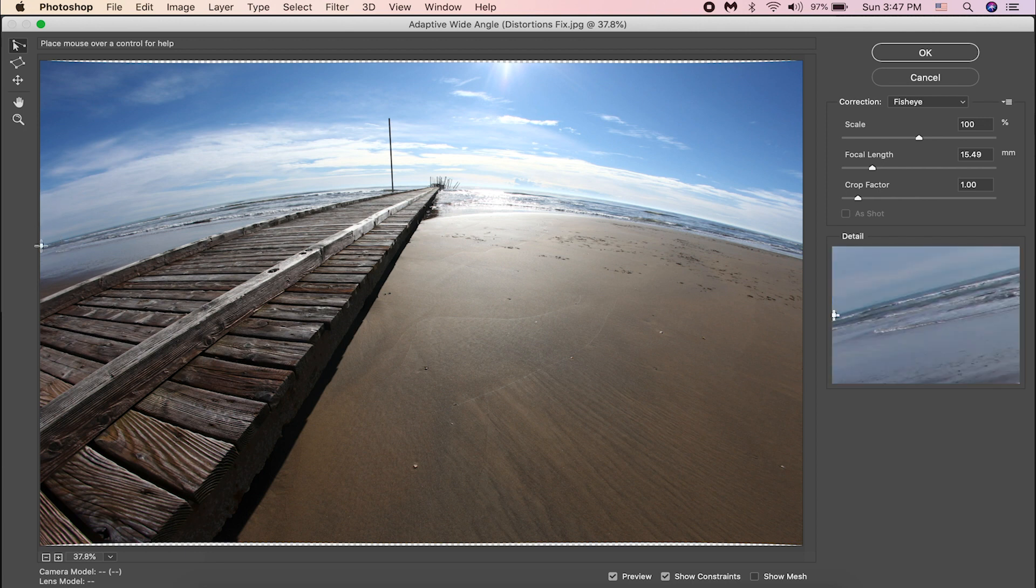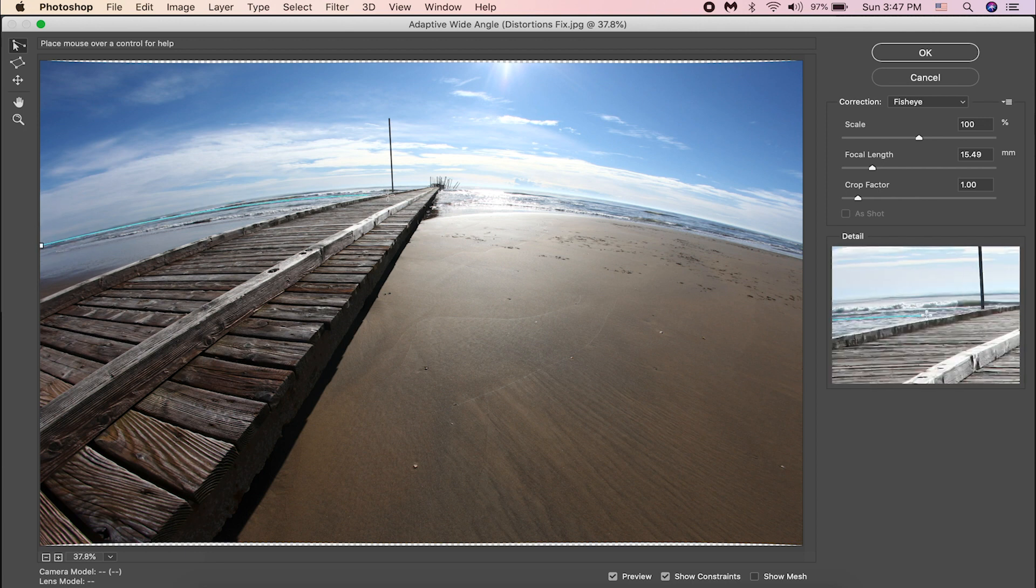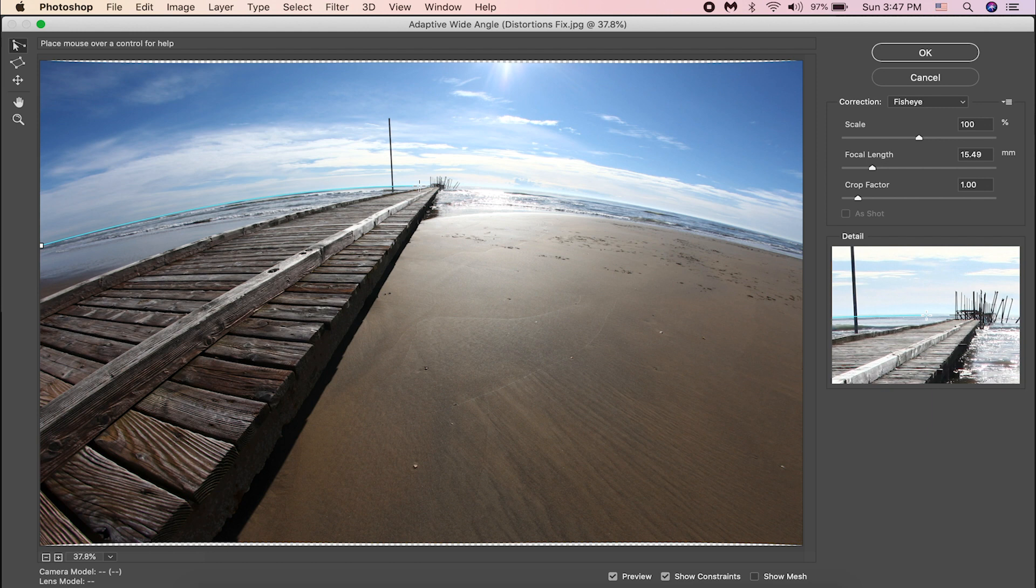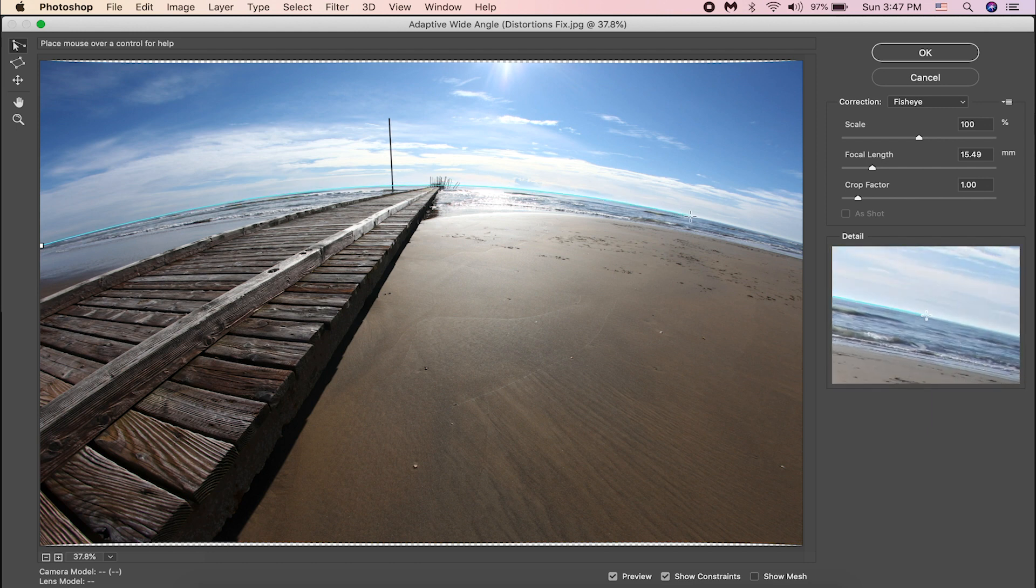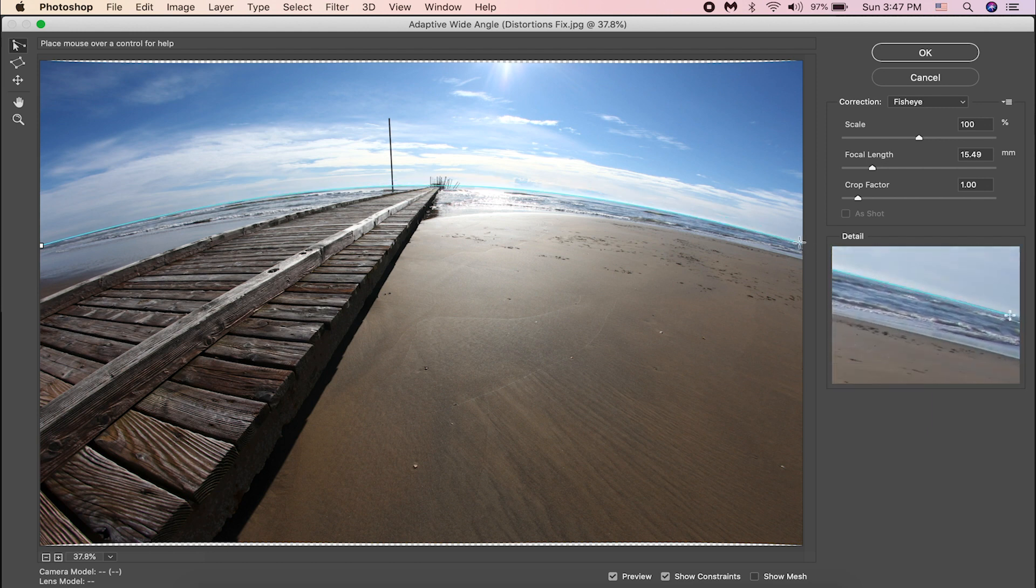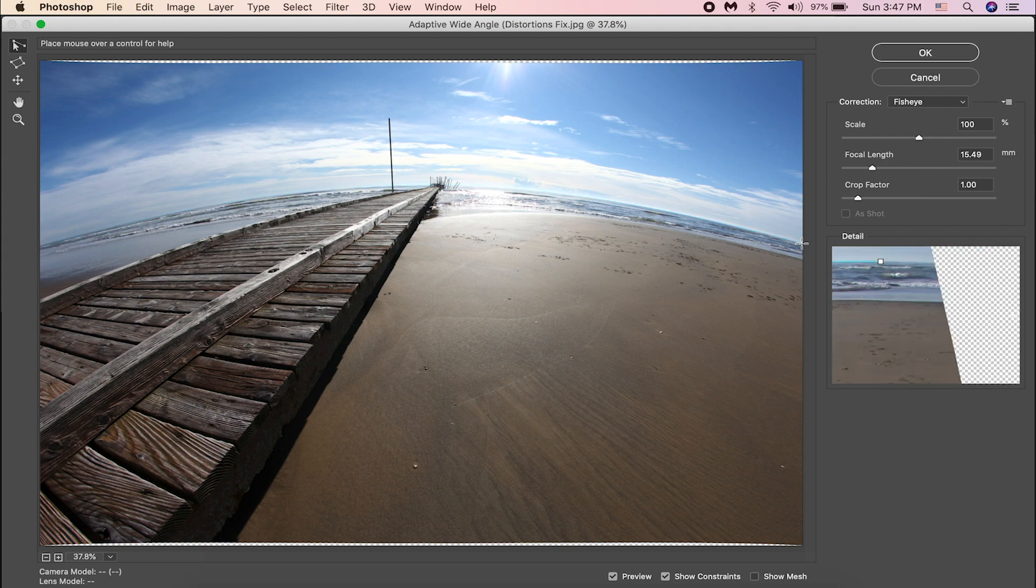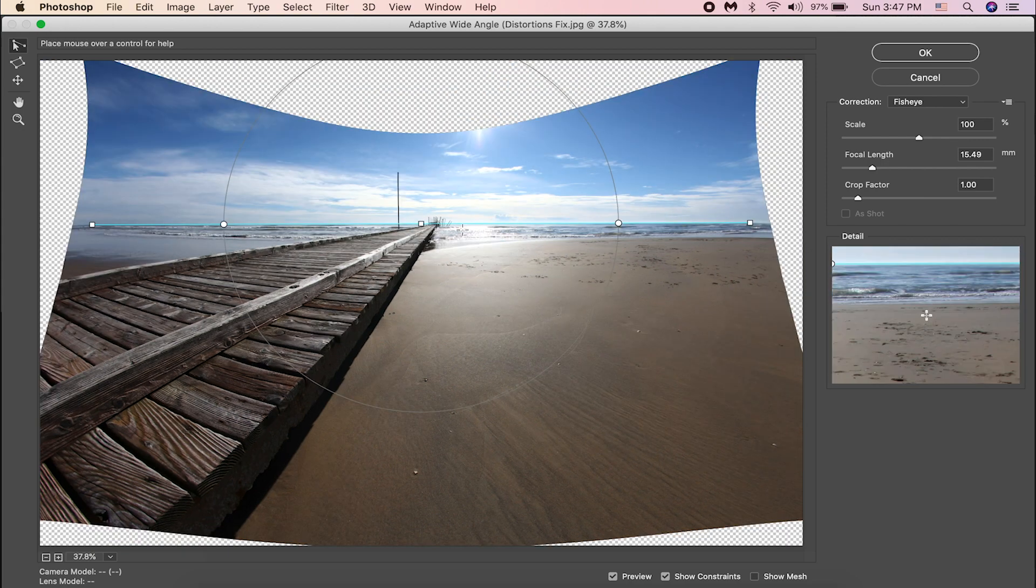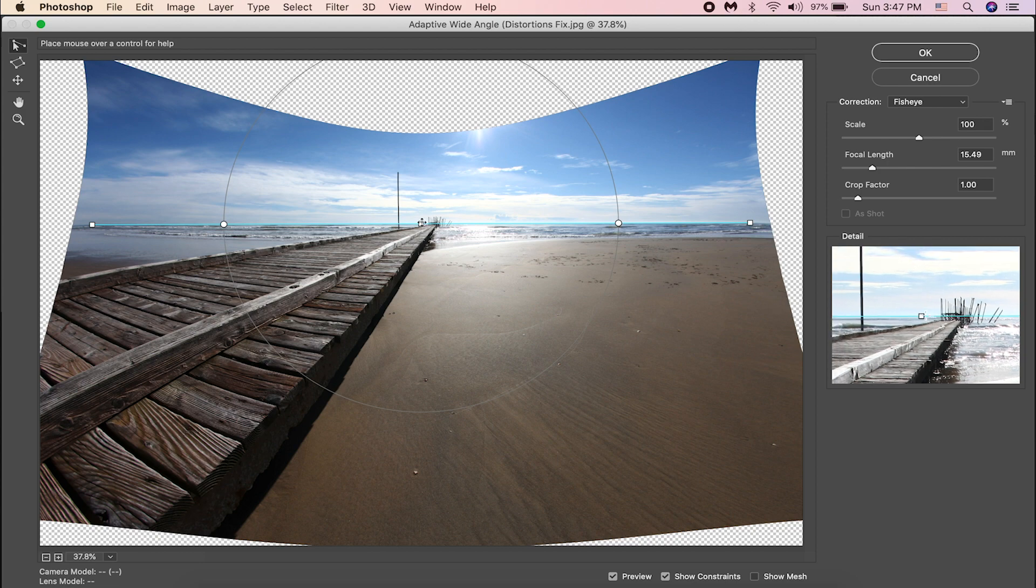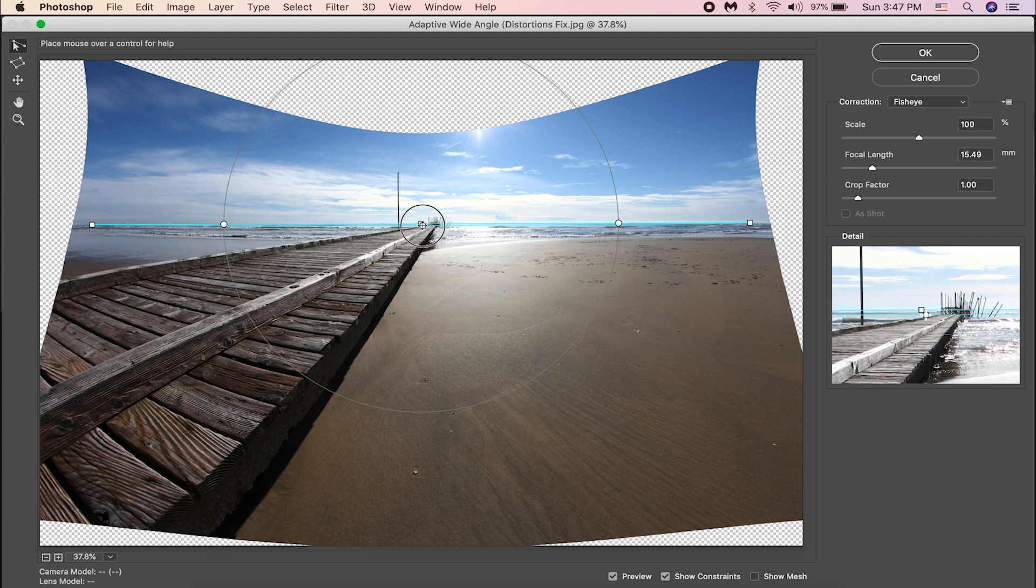And then just click and draw a curved line. The line will bend automatically. We can adjust the middle line if required.